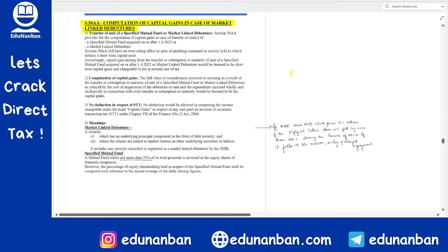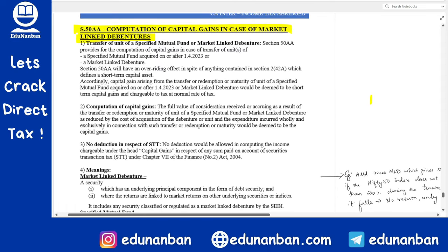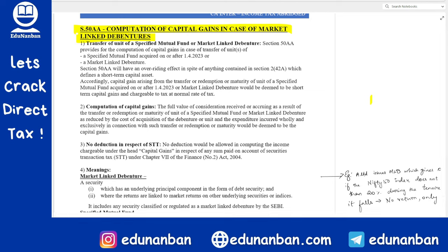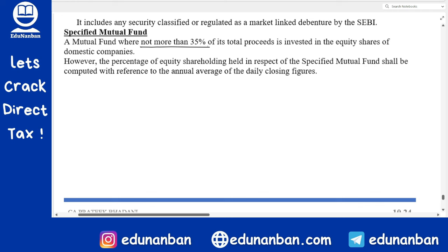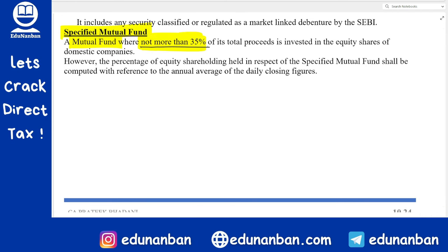Now let us discuss a brand new section: Section 50AA — computation of capital gain in case of market linked debenture and specified mutual fund. Let us first understand what a market linked debenture and a specified mutual fund are.